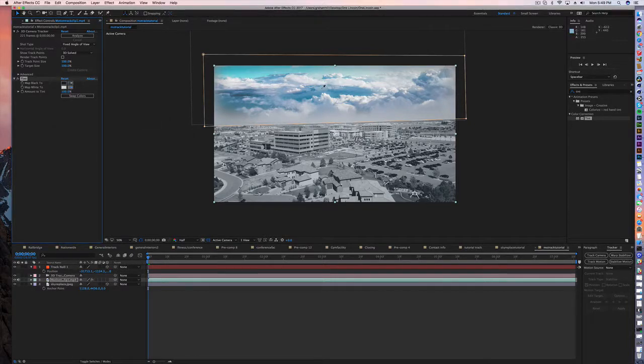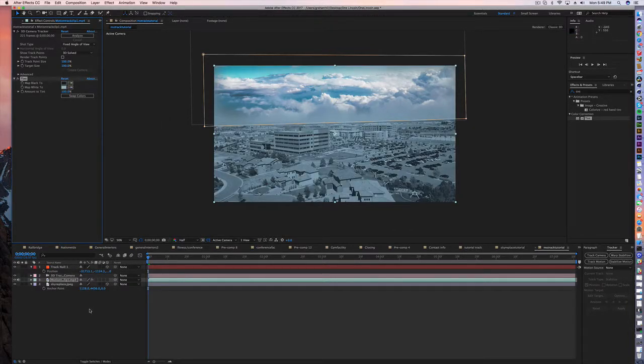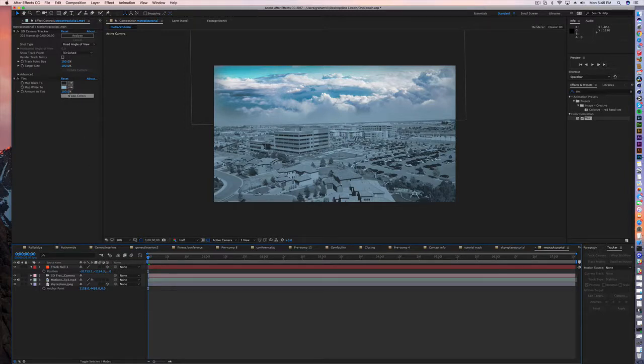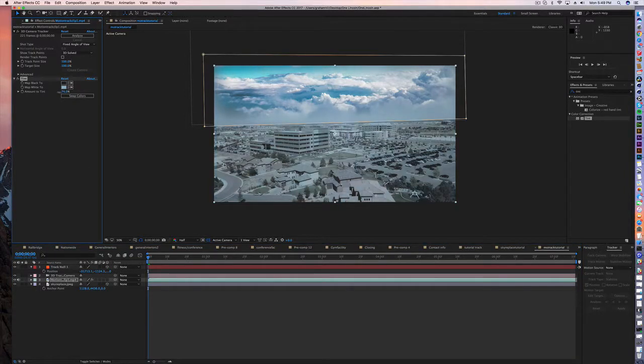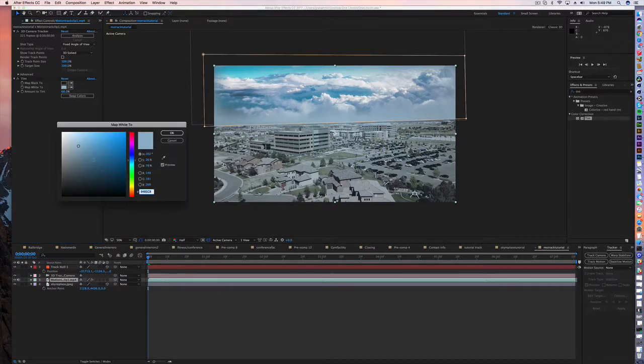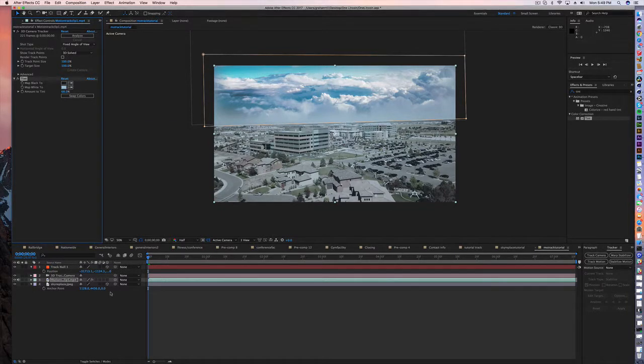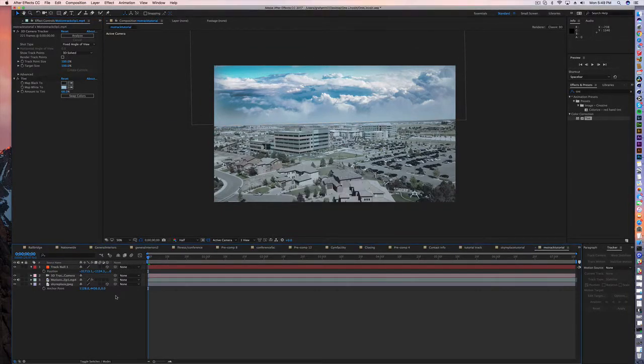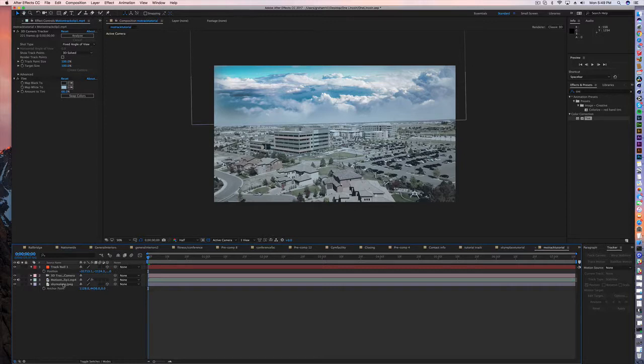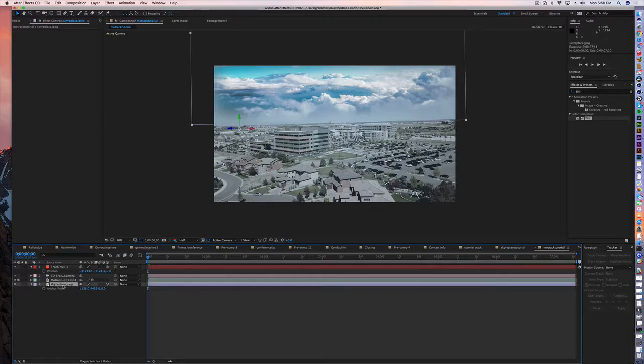So we're getting there. That looks kind of probably overpowering, so what I'm gonna do is I'm gonna change the amount of tint. Mess with that a little bit and you can kind of mess with these until you start to see sort of a balance between the two.